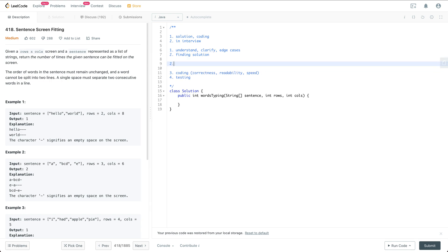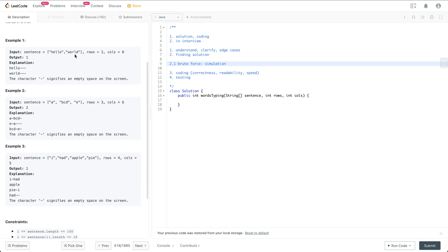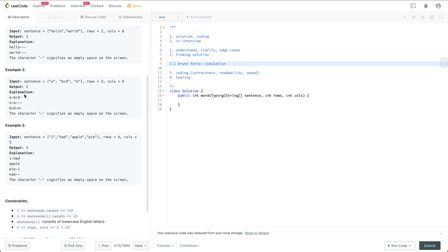How to solve this problem — the first thing I can think about is a brute force solution, which is to do some simulation. What I mean by simulation is that for each line, we try to fill as many words as we can until we reach the end of the row, and then we start another row. So for example two, first we put A here, then BCD with a space, and we see we only have one space left, so we cannot put another word there. Then we start another line, and so on.